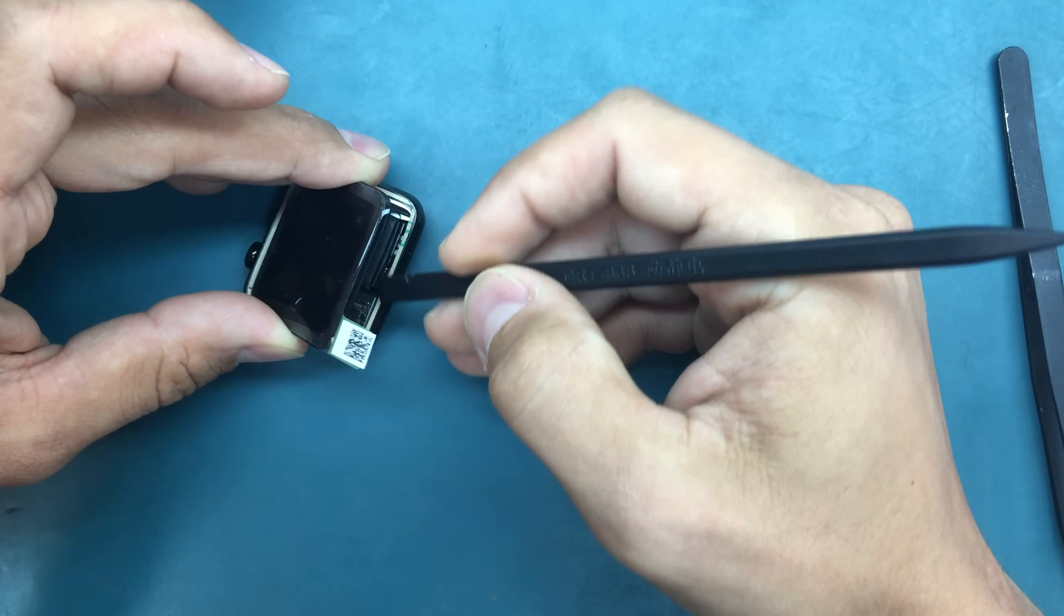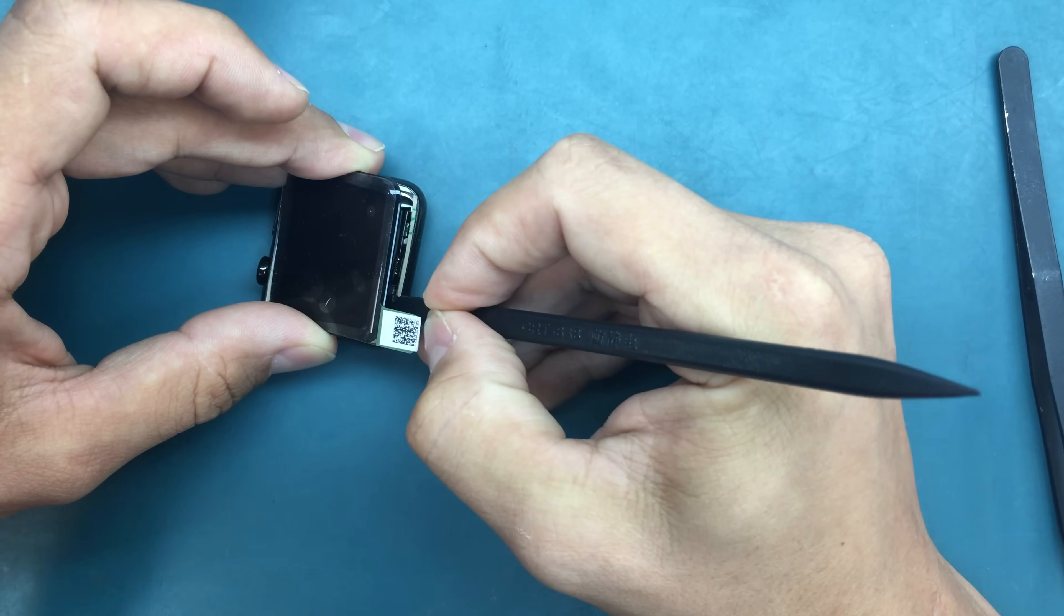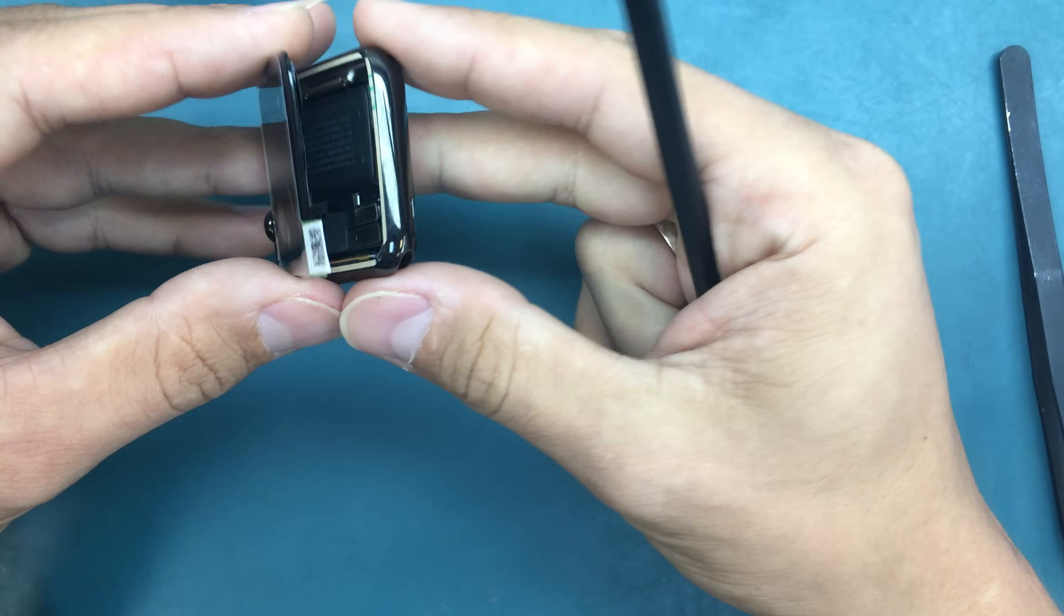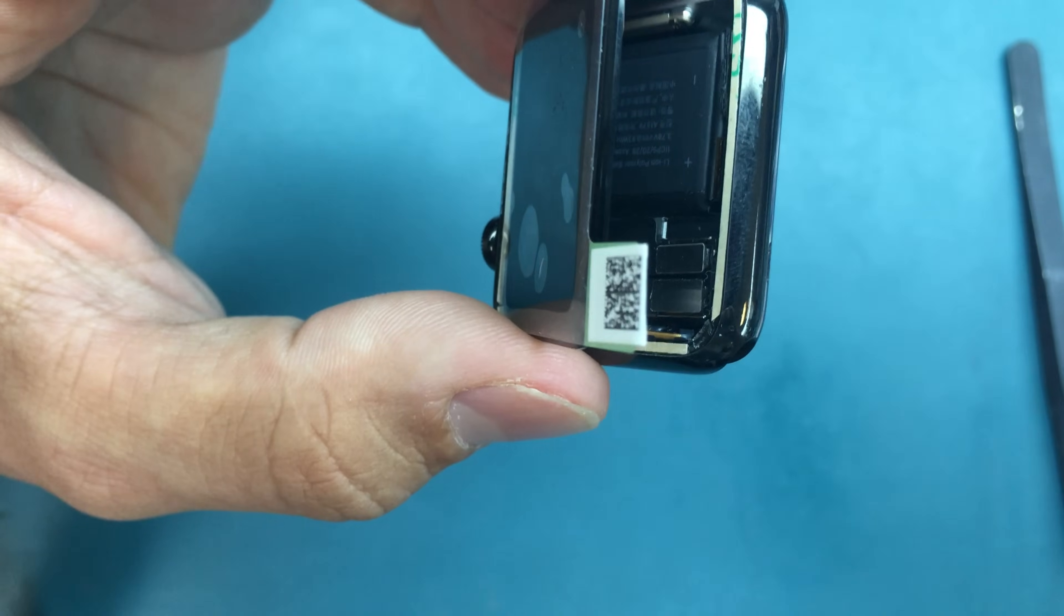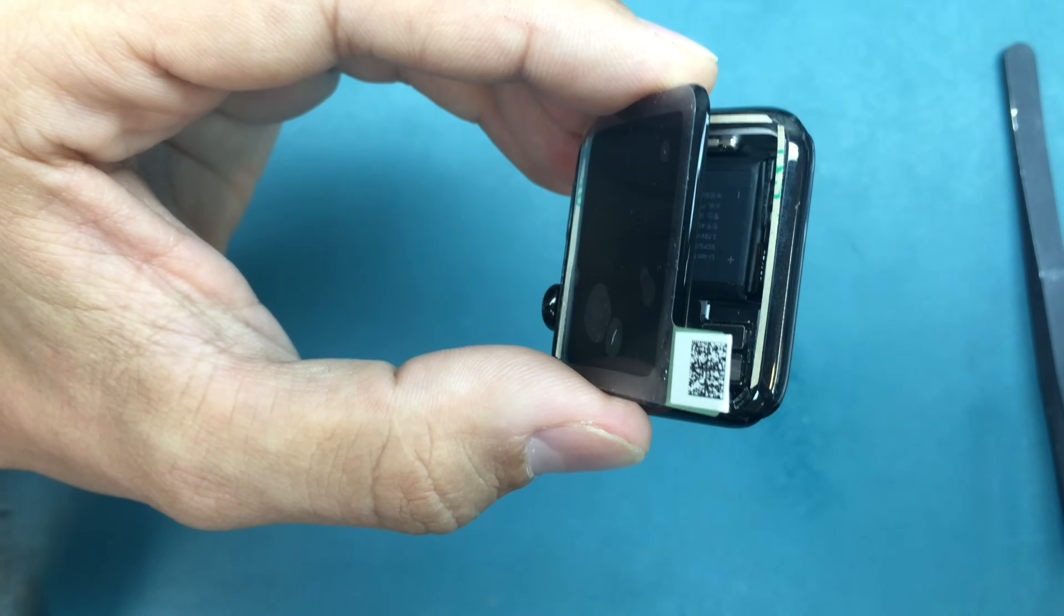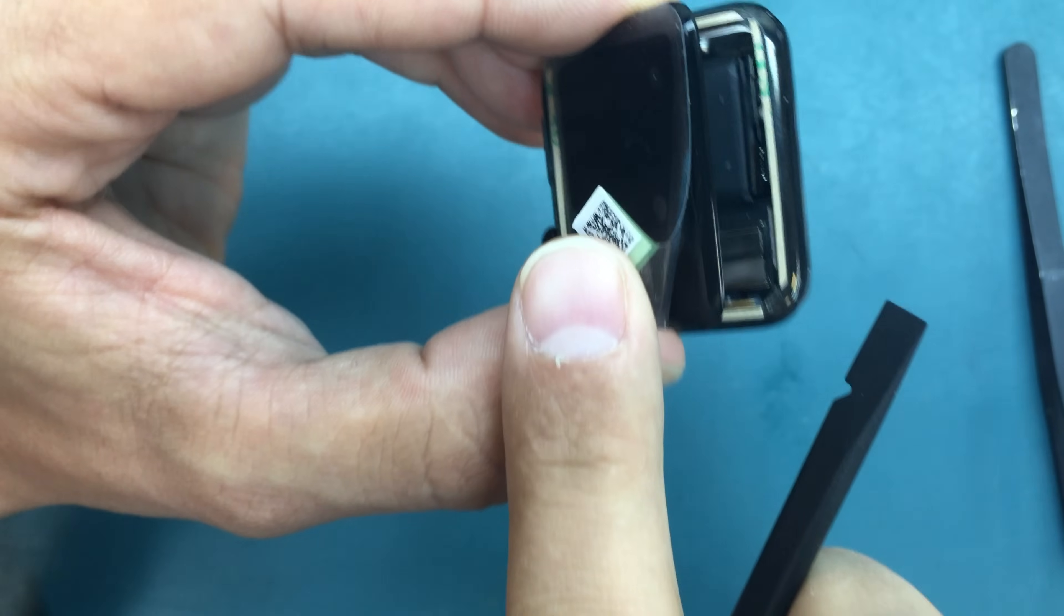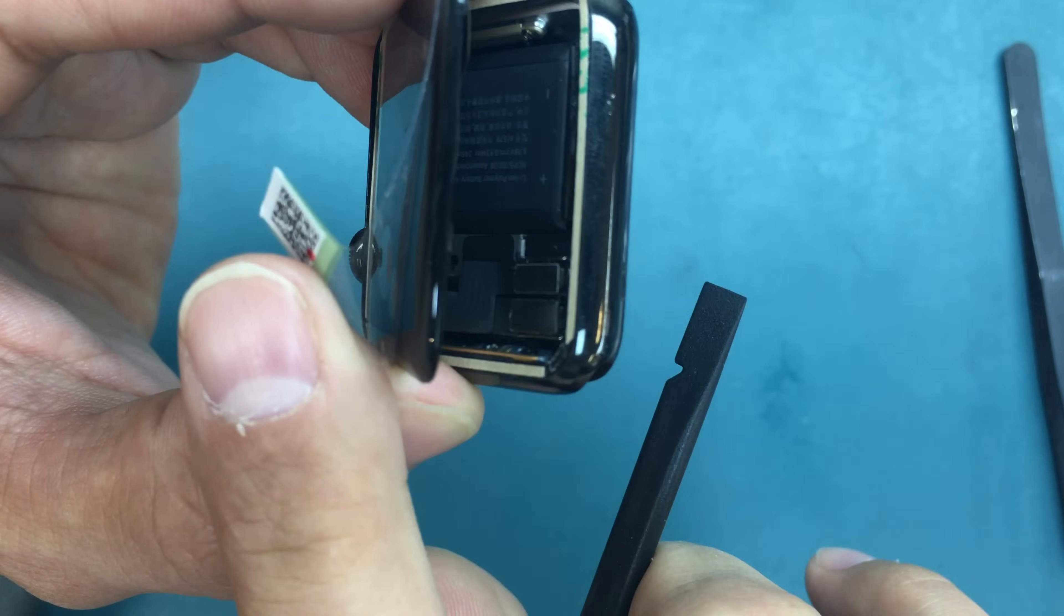So both ribbons are connected. As you see, both of them are in place.